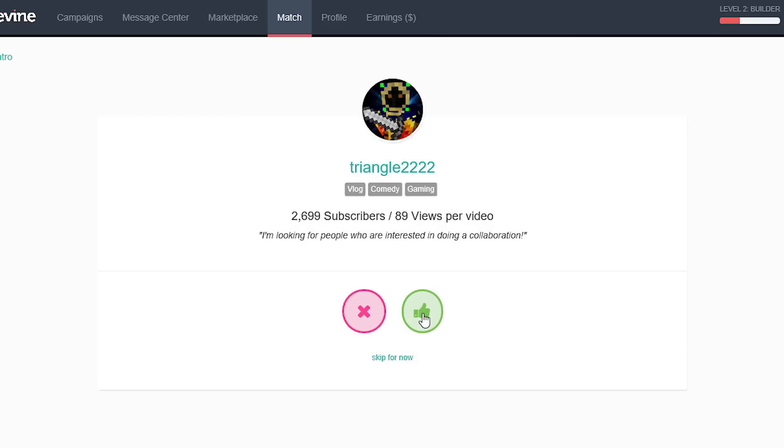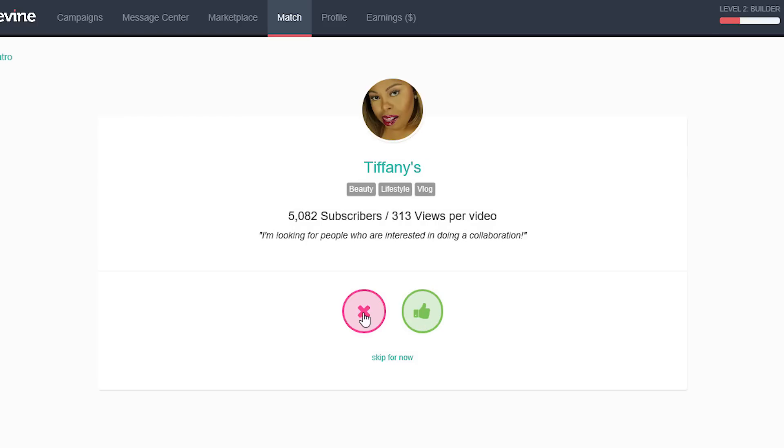Other YouTubers that are signed up on the website — there's a section where you can see their style of videos. If you like them, you hit check, and the ones you don't like, you hit X. If they check you off too, then you connect and can talk about collaborating. I haven't used that feature and don't think I'm going to, but it's a good feature.